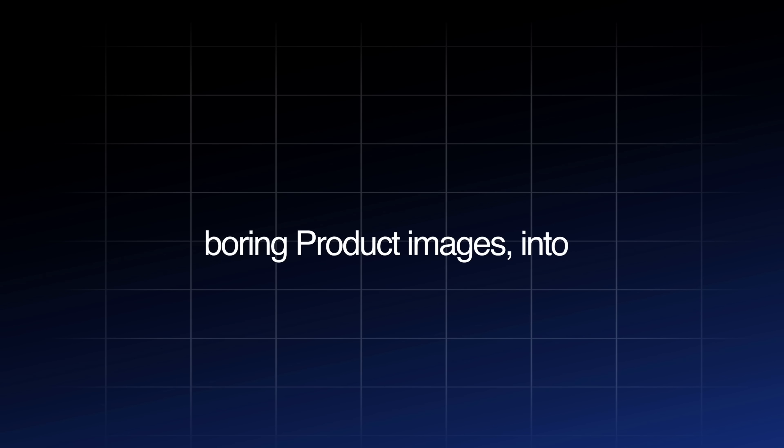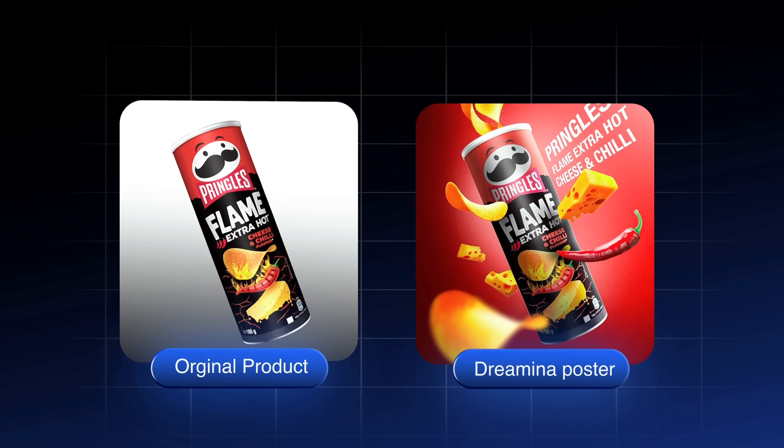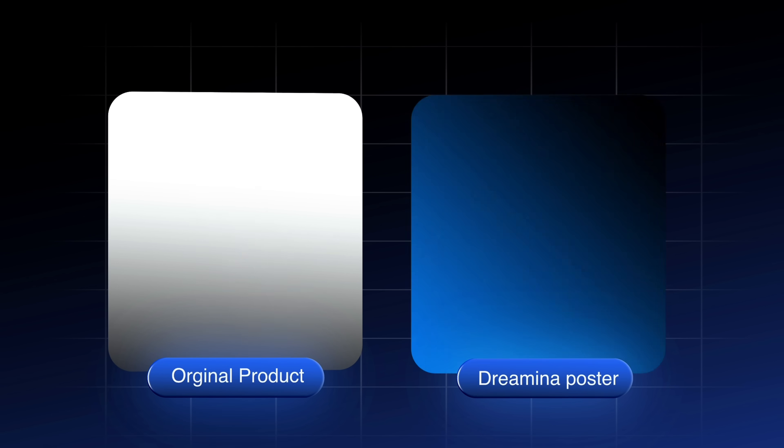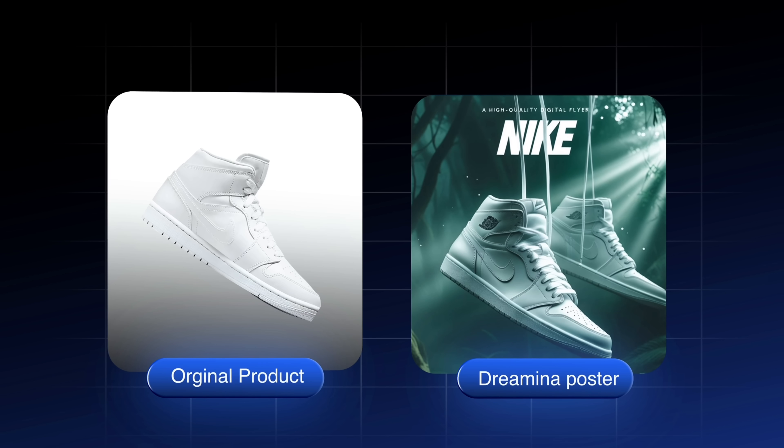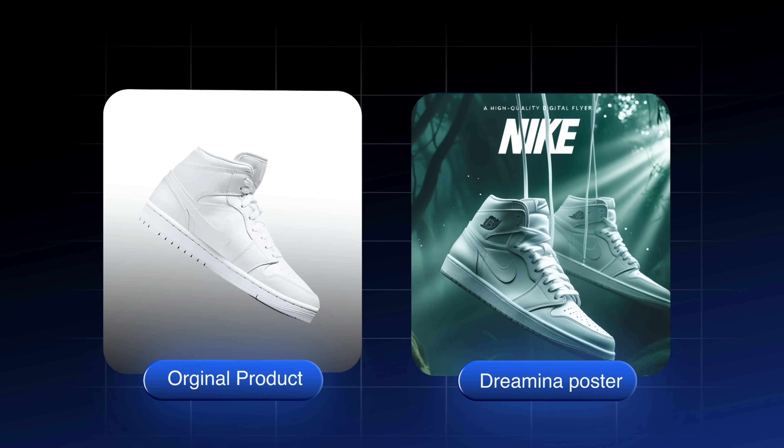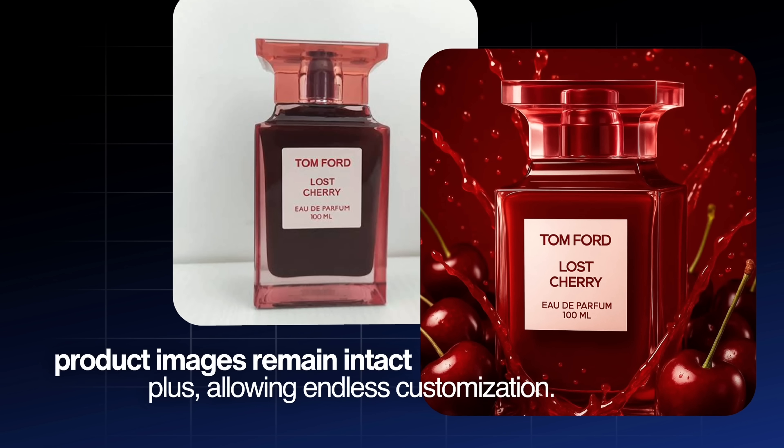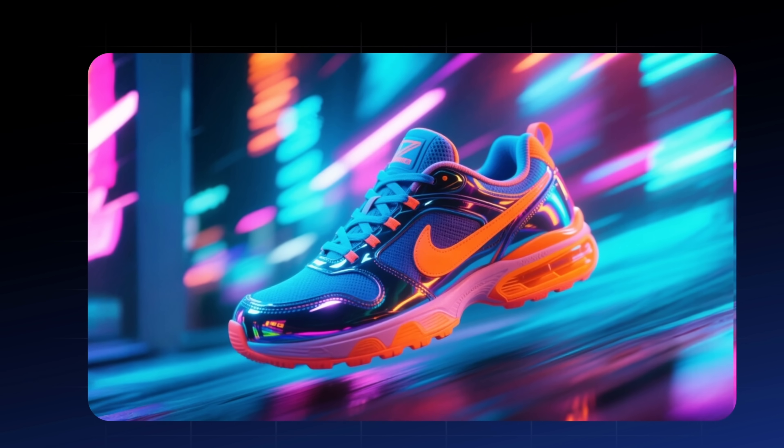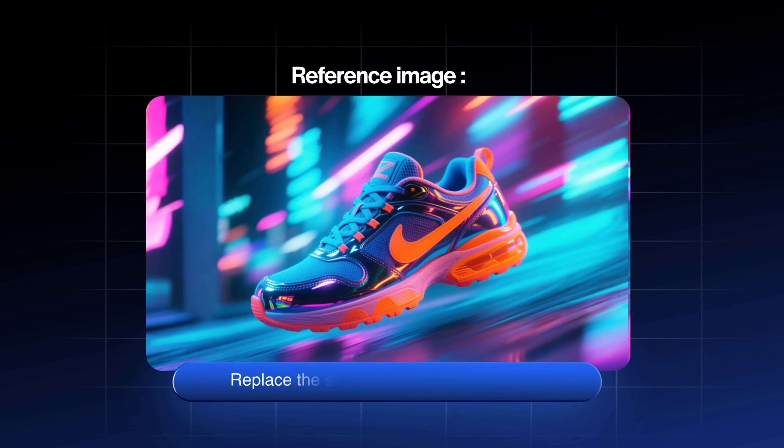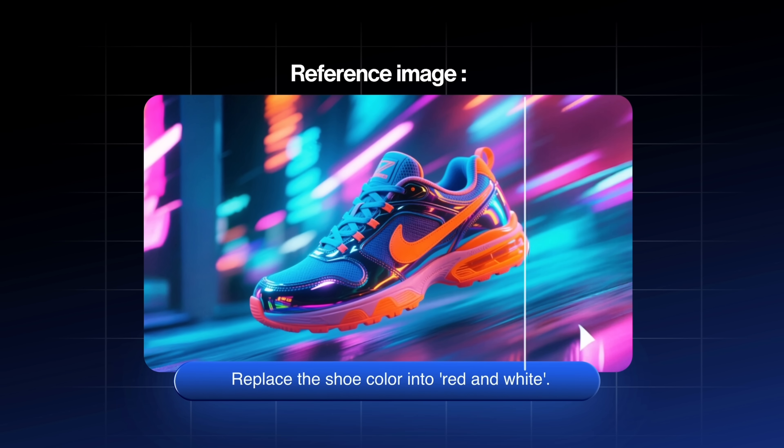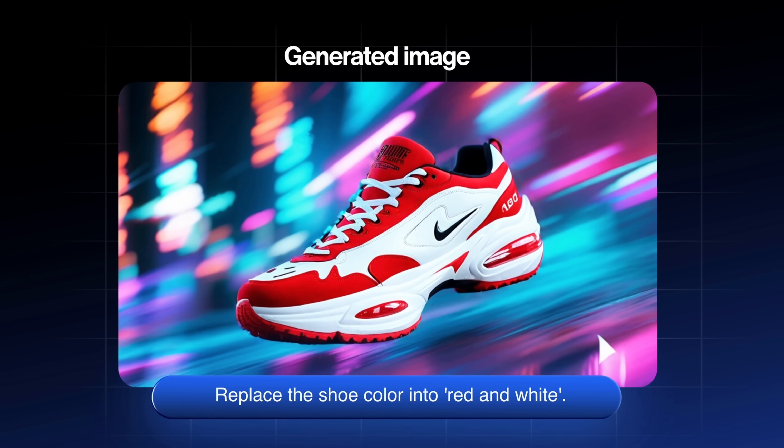Do you want to turn your boring product image into a sleek, ad-ready poster like this? Or maybe this? And the best part is, your product image remains intact while still allowing endless customization. You can even use reference images to modify the product and it will give you accurate results.